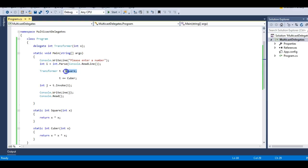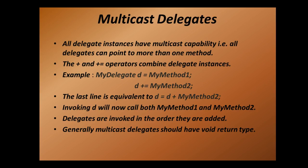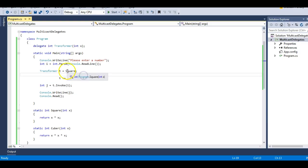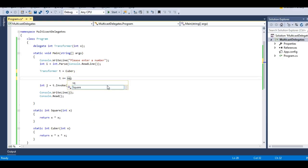What happens is that square returns a value and then cube returns a value, so the value of square is discarded. By default, whichever is the last function added to the multicast delegate — its return value is accepted and other return values are discarded. Let's first confirm the order in which functions are added. Delegates are always invoked in the order they are added. I'm adding square first, then cube, so it's giving me the value of cube. Let's try to change this — make the first one cube and the second one square.